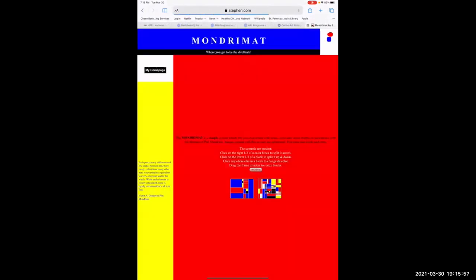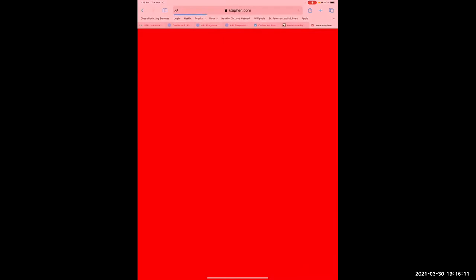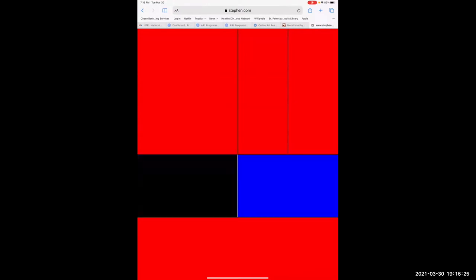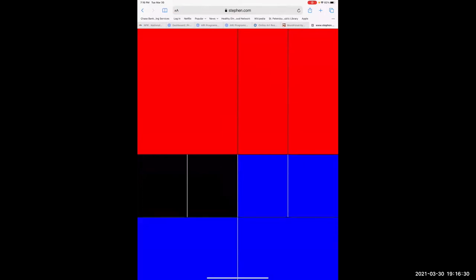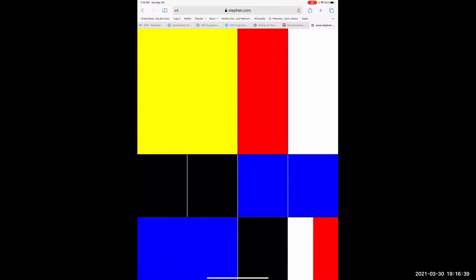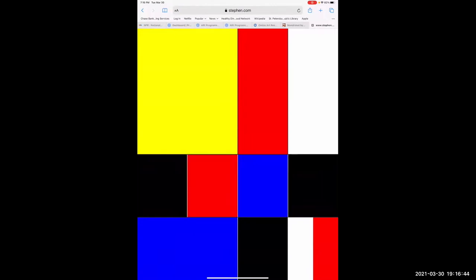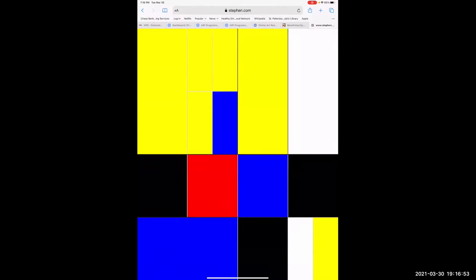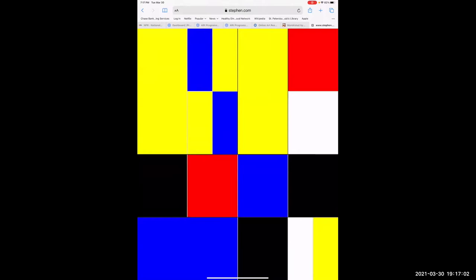The next one up here is the Mondrian. It has some instructions: if you click on the right third of a color block, it'll split it across; the lower third splits it up and down. So I can go in and change colors — white, black, blue, red — and just keep dividing these things over and over again. This is a nice way to make different backgrounds for artwork because they're really useful.